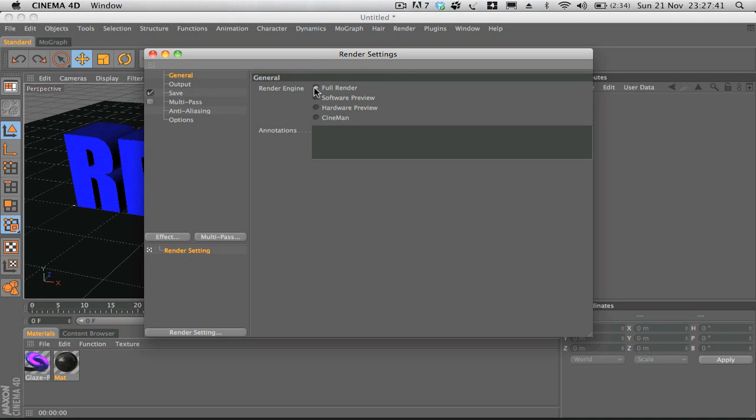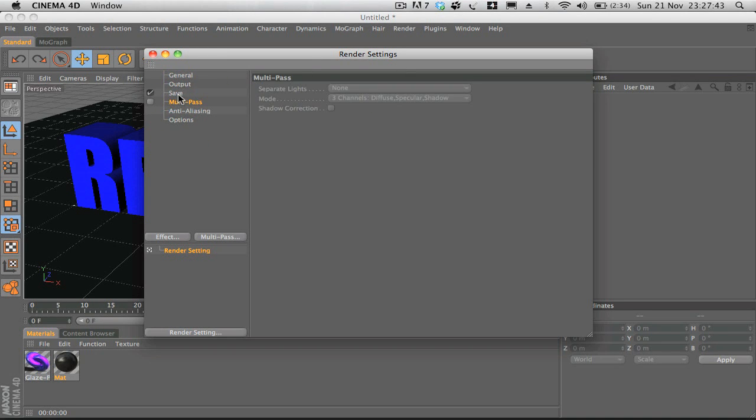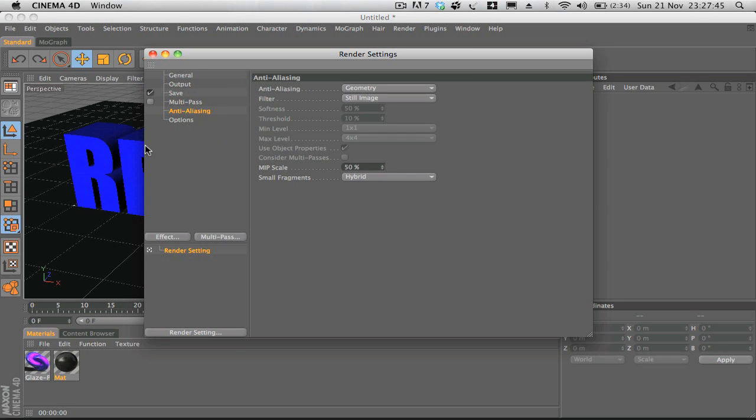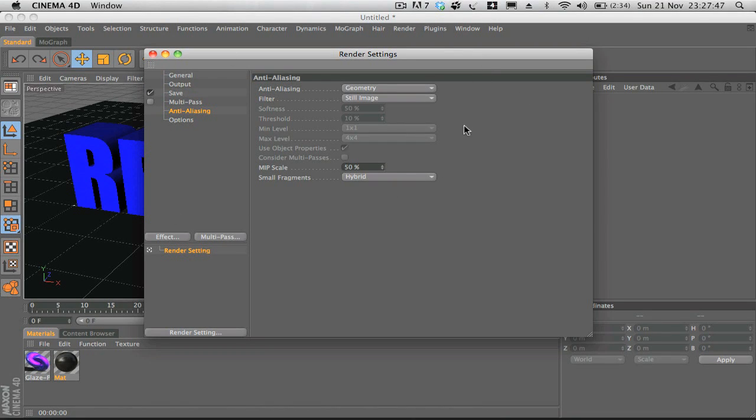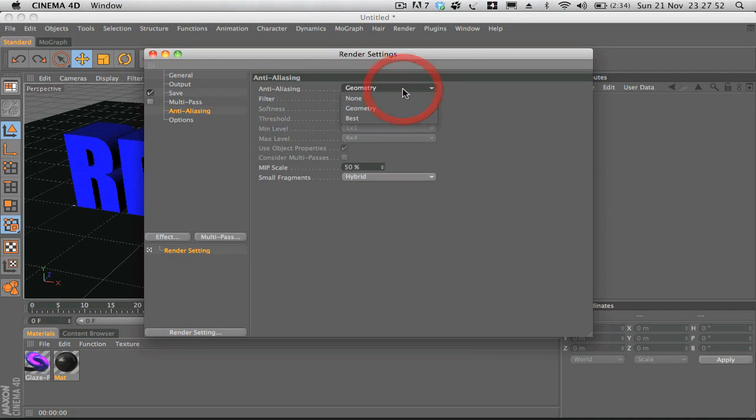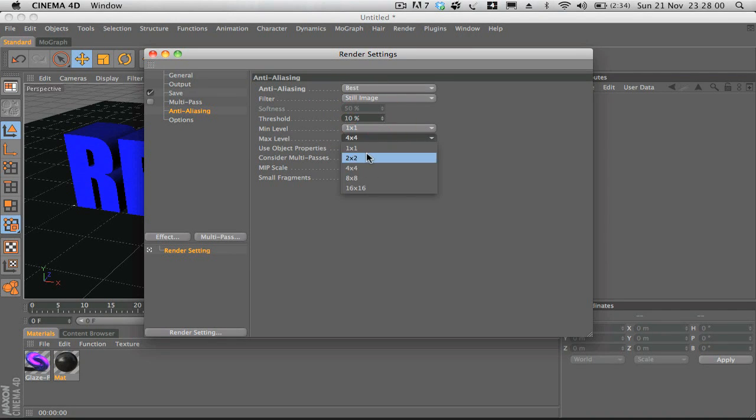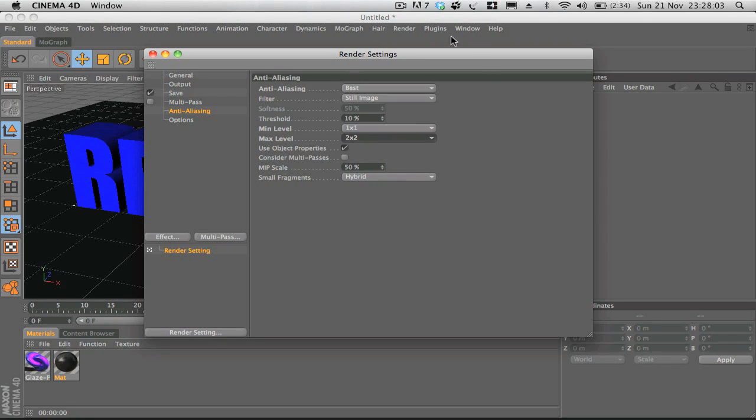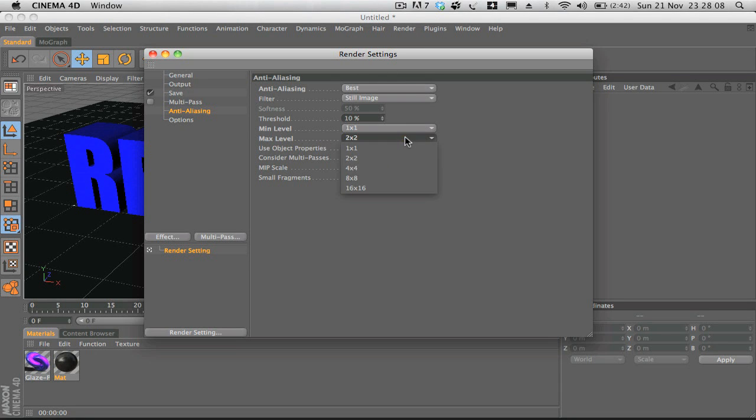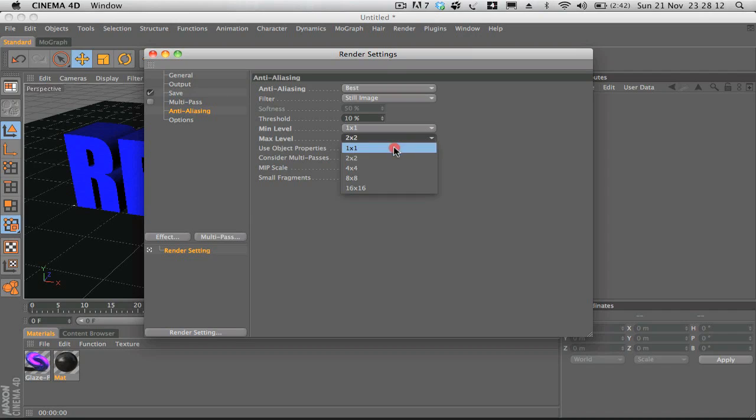General, you want to make sure it's on full render. And anti-aliasing, this is more for if you're dealing with reflections. So if you're dealing with reflections instead of geometry, bump it up to best, and then the minimum level one by one, maximum level two by two. Now this can be a bit of a render hog, so if you've got a powerful enough machine to do it, then you can bump that up. But if you're not running a powerful machine, then one by one or two by two is usually what's good to use.